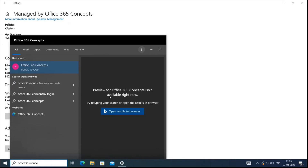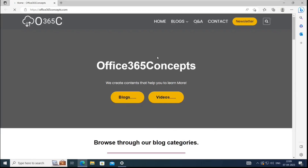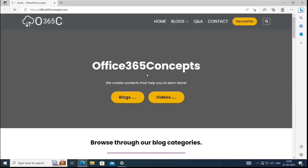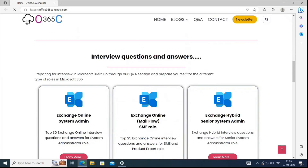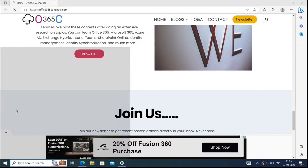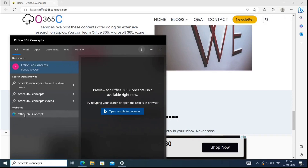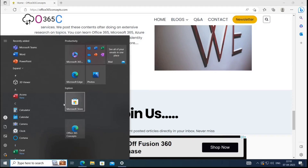Let's search for the application — here it is: 'Office 365 Concepts', the application we just deployed. Clicking on it redirects to the web application. This is how you deploy a web application to Windows machines using Microsoft Intune. You can also pin this application to the Start menu by right-clicking and selecting 'Pin to Start'.